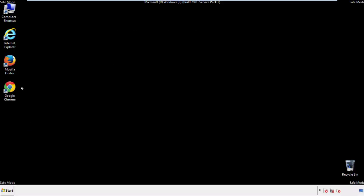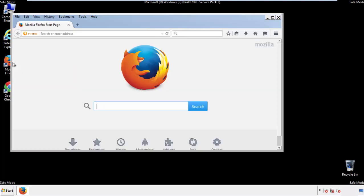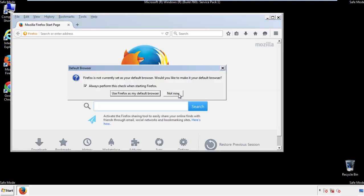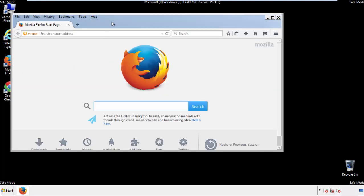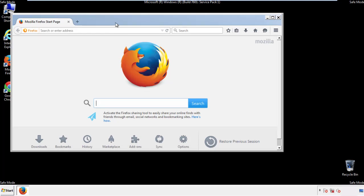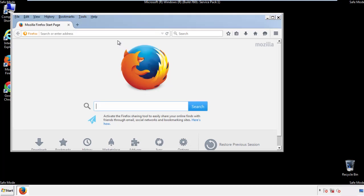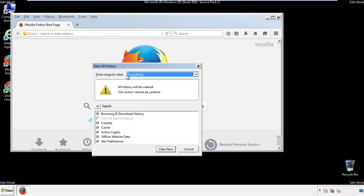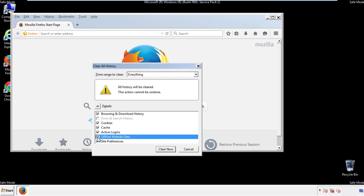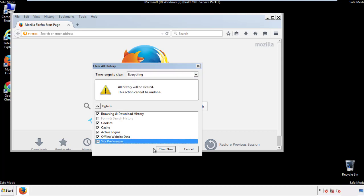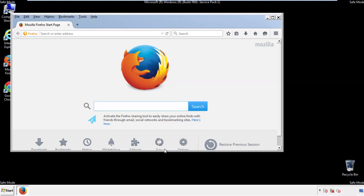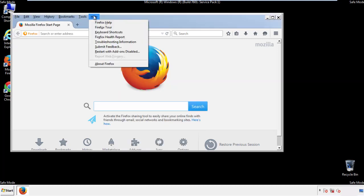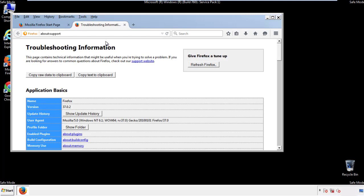For Firefox, open the browser. Make sure you've selected the menu bar by right-clicking on the very top. On the history drop-down, click on Clear Recent History. Choose everything and make sure you've checked all the boxes available. Now we'll reset the browser.